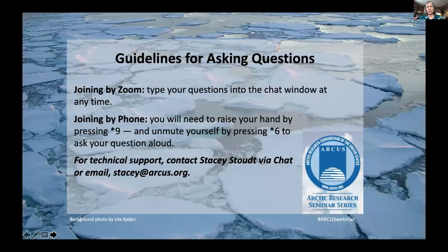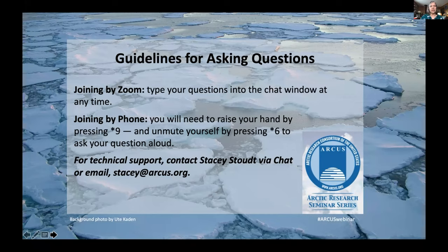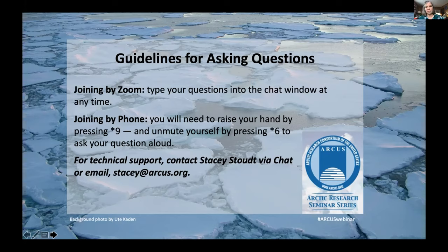You are invited to chat with other webinar participants at any time. Click the chat icon at the bottom of the screen and select the name of the participant with whom you'd wish to chat. There's also an option to chat with everyone. Questions will be addressed during the Q&A session following the presentation. If joining by Zoom, please type your questions into the chat window. If joining by phone, raise your hand by pressing star 9, then unmute yourself by pressing star 6. For any technical problems, please contact Stacey Stout at stacey@arcus.org or Kuba Jenda at kuba@arcus.org.